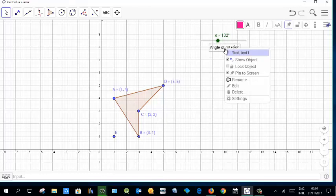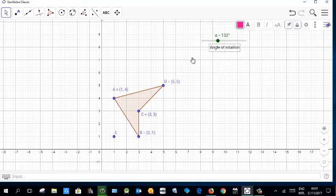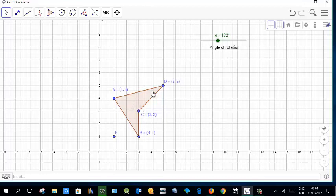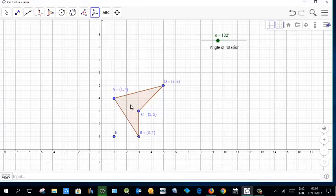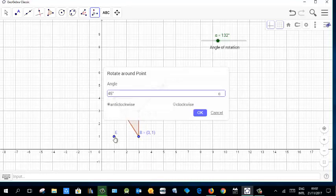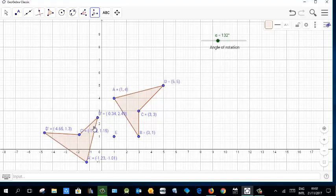You can fix any object on the working area this way. Now go to the reflection tools and find 'rotation around a point.' Select the object to rotate, then select point E as the center. You get the option for anti-clockwise or clockwise — select anti-clockwise. Remove the default 45° and select alpha, so the rotation is tied to the slider. The image is created.